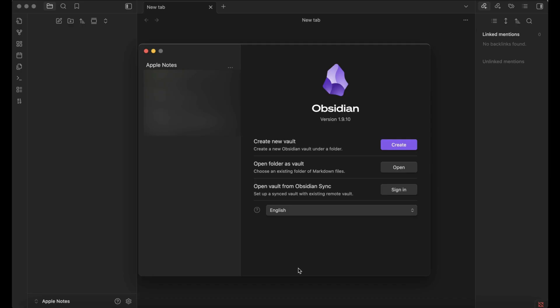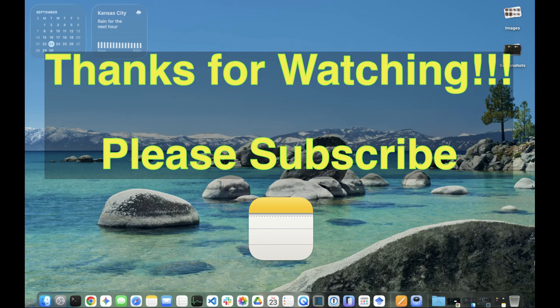So appreciate you watching again. It was just a short video. Please subscribe if you haven't. It doesn't cost anything to you, it helps the channel quite a bit, and I'll be back with some more videos. All right, take care.